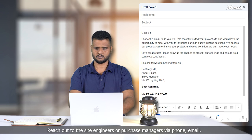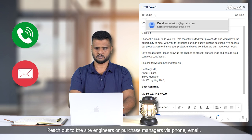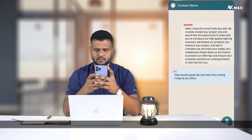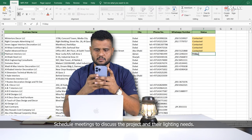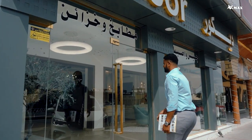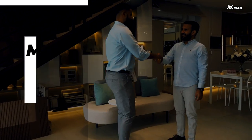This helps us estimate when to propose our lighting services. Client contact: reach out to the site engineers or purchase managers via phone, email, or message. Schedule meetings to discuss the project and their lighting needs.